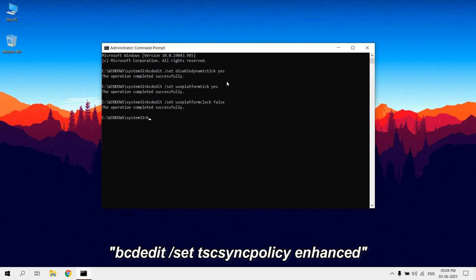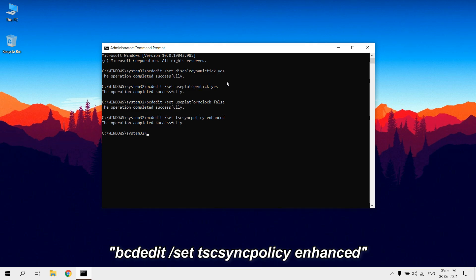Type bcdedit /set tscsyncpolicy enhanced. This command tells Windows which implementation of TSC to use.